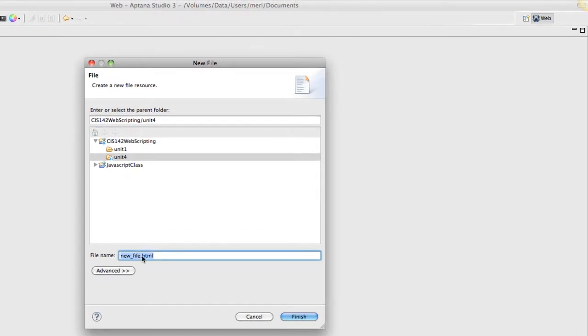Make sure when you rename this that you leave the .html file extension at the end or it will not work. I'm just going to call this Unit 4-1.html and then hit Finish.